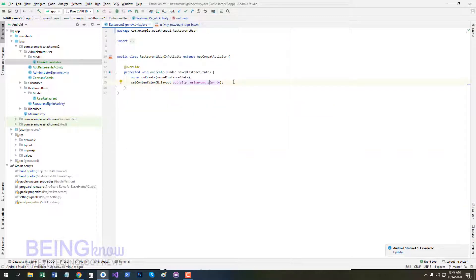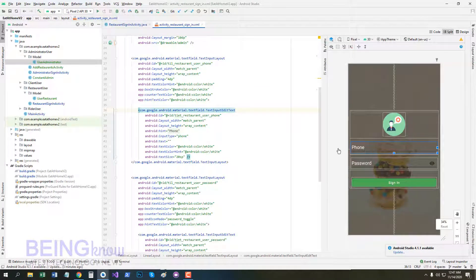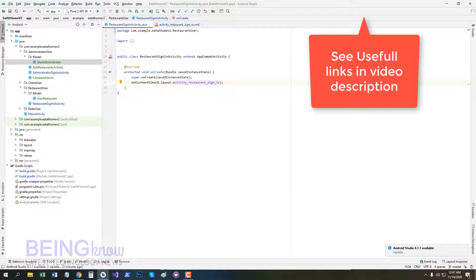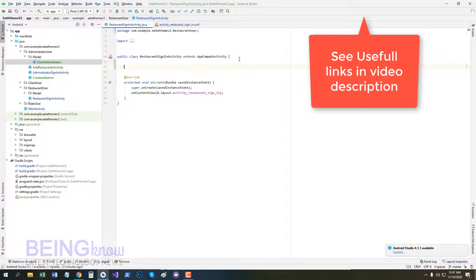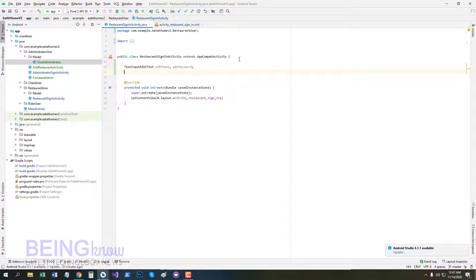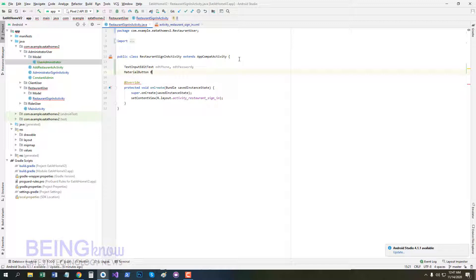Now go to RestaurantSignInActivity and create variables in the RestaurantSignInActivity.java class: TextInputEditText — import class — edt_phone, edt_password; MaterialButton — btn_restaurant_admin, restaurant sign-in.